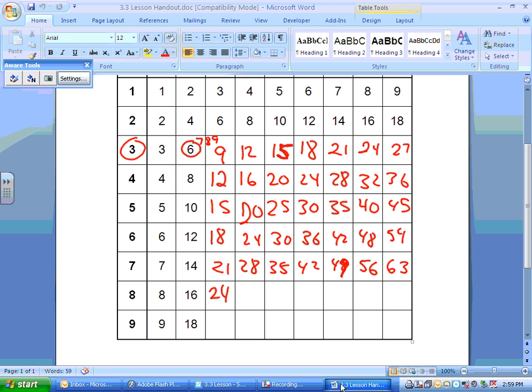For the 8s: 8, 16, 24, 32, 40, 48, 56, 64, and then 72.